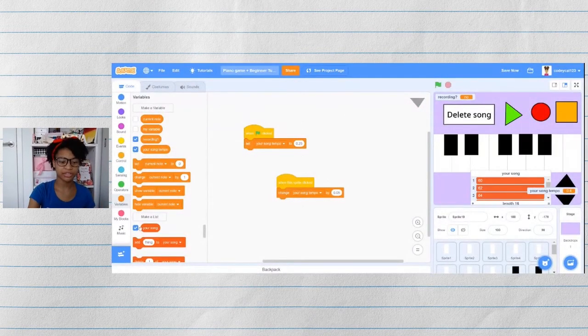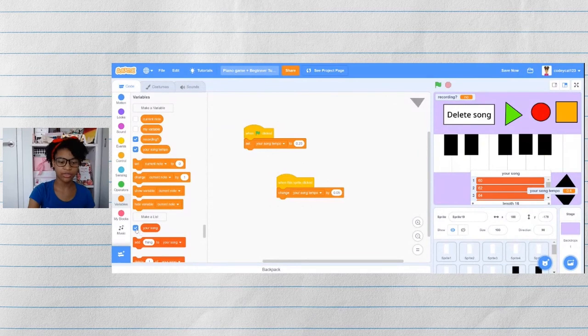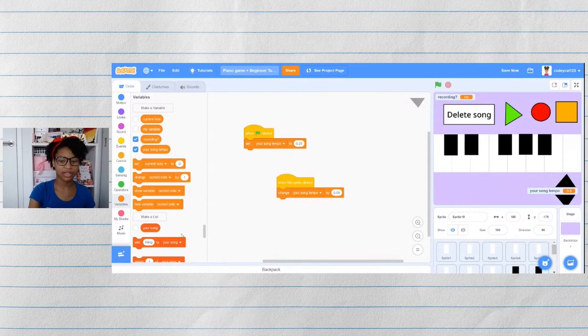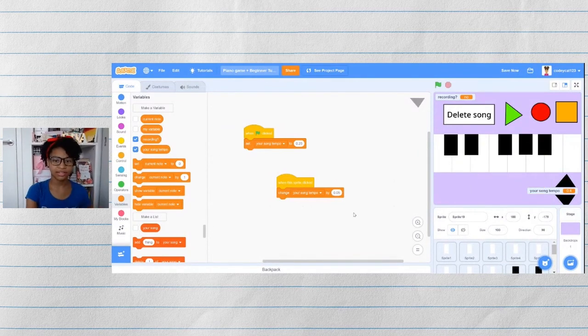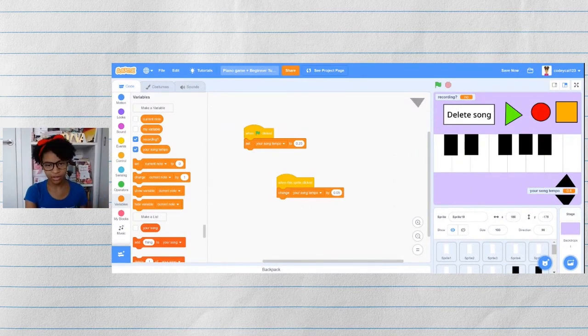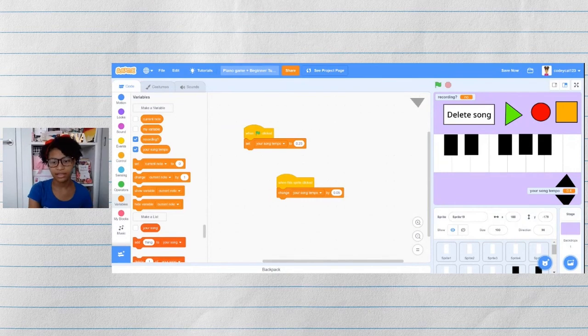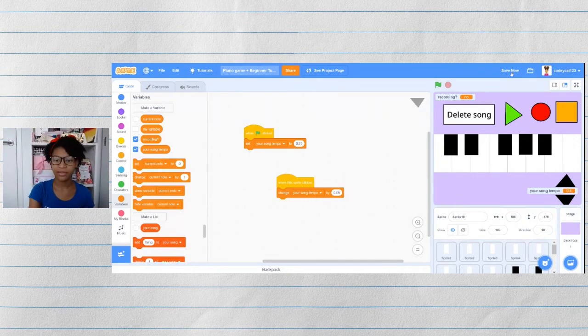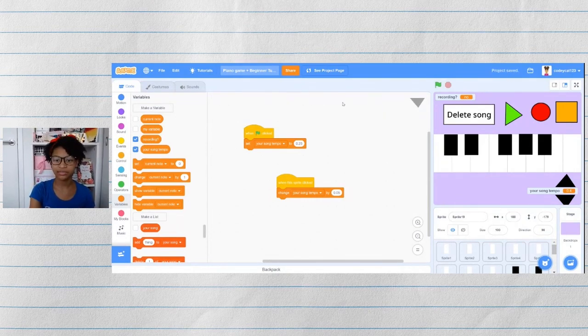Before you share it, make sure that you close the your song list so that the user cannot see what their song is in the list because they probably don't want to see it. And make sure that you save your project so that you don't lose your work. And that's it. You are all done.